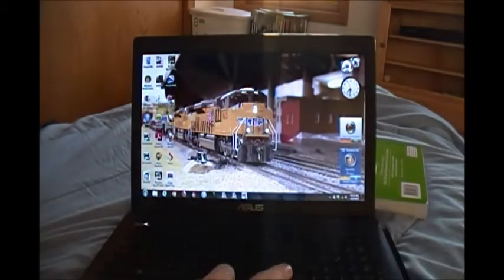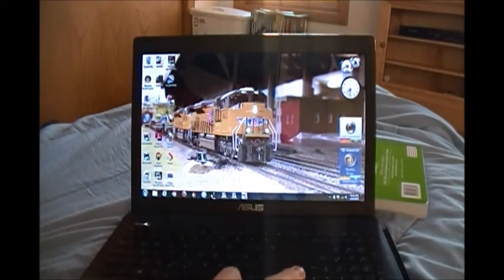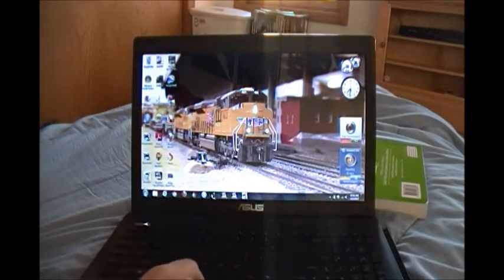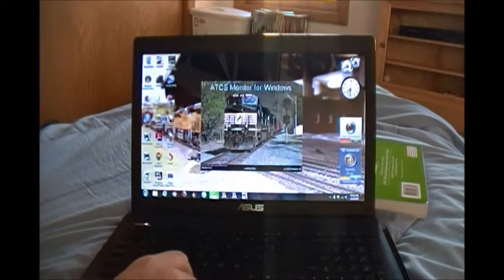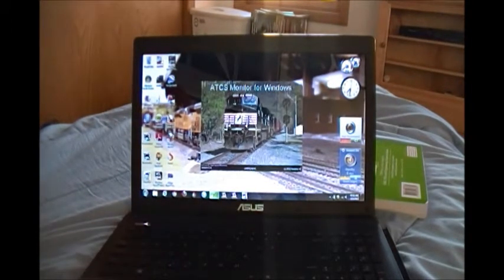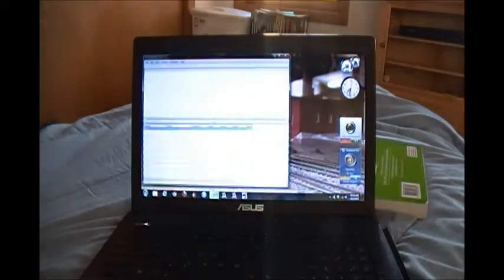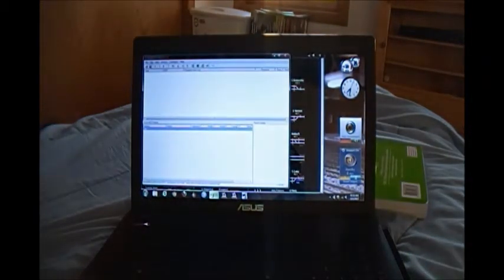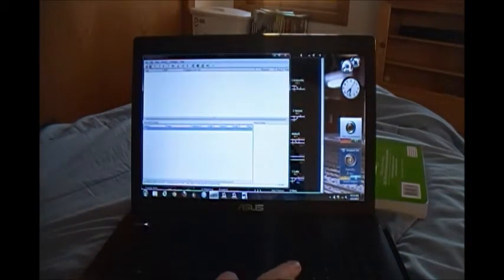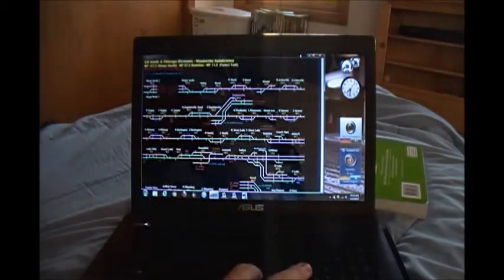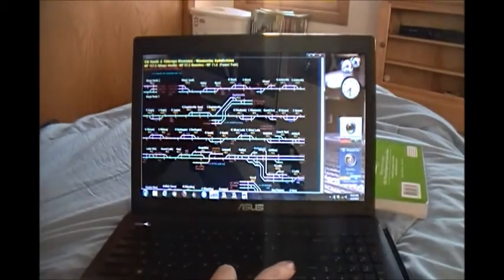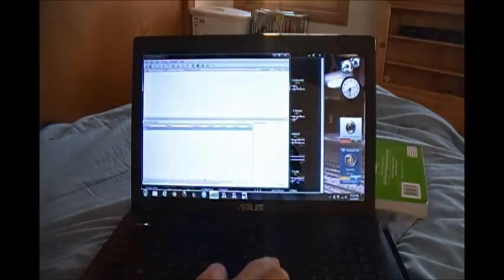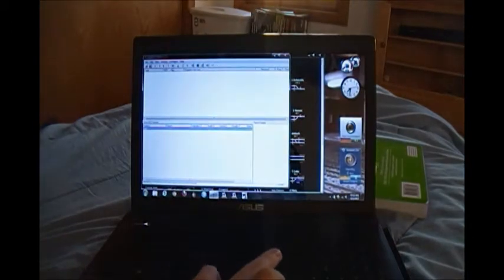But once you get those in place, you can go to your program, which you can see it's on my menu bar, and you start it. And you can see I've got a dispatcher display that popped up, that's the CN Waukesha. I'll go through that in a minute.